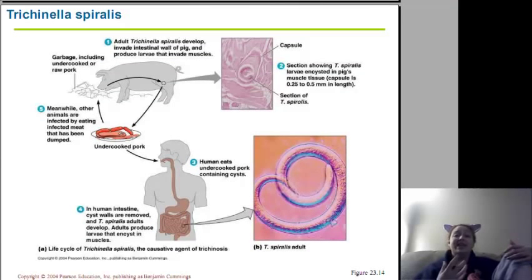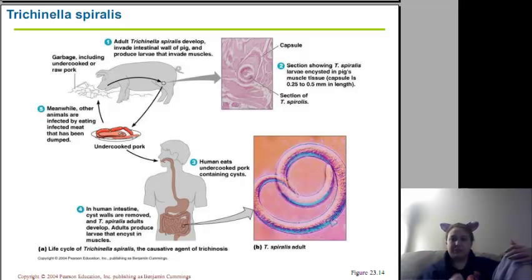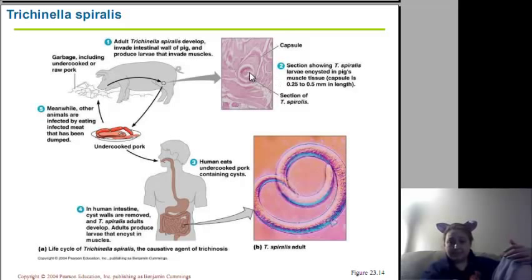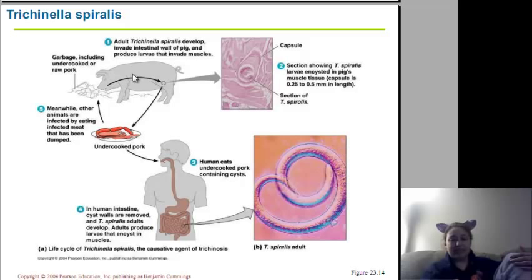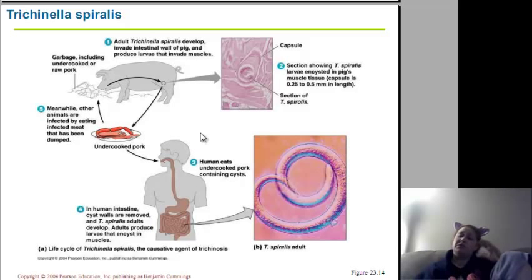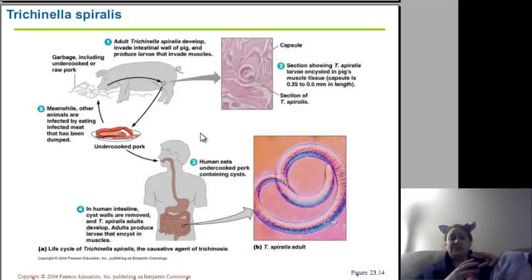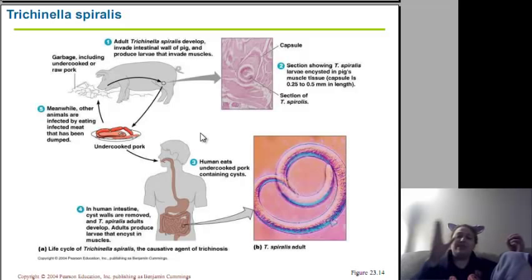Trichinella causes trichinellosis. It starts in the pig — it invades the pig's intestinal wall, escapes into the muscles, and forms a cyst. Humans ingest it by eating undercooked meat. It pops out into our intestines and finds its way into our muscles to form a cyst. You may wonder how it gets back to the pig, since the pig doesn't eat us. On many farms, unfortunately, parts of the pig not used for selling are ground back up into feed and fed back to the animals — this is how the life cycle persists.